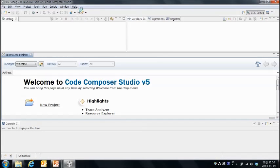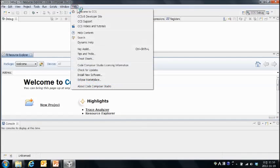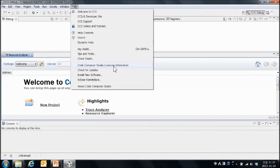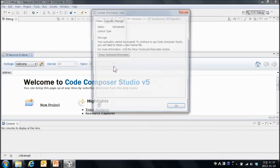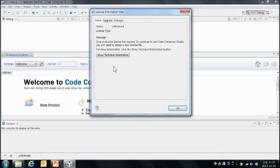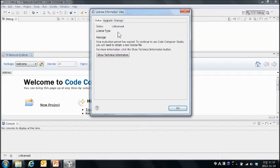그 다음에는 라이센스 상태를 확인하기 위해서 헬프 메뉴에 라이센스 인포메이션 메뉴를 선택합니다. 현재 언라이센스드 상태로 되어 있죠. 이번에는 라이센스드를 저희가 변경을 해보도록 하겠습니다.